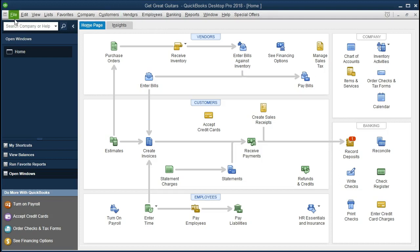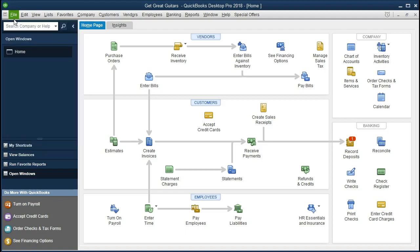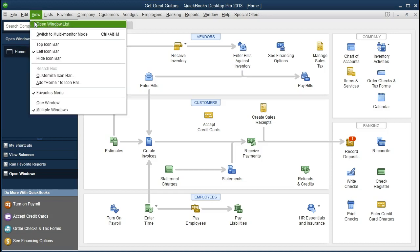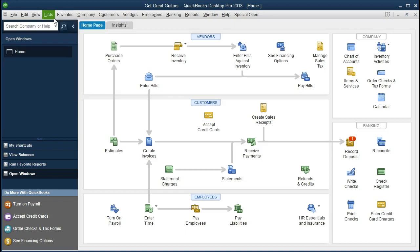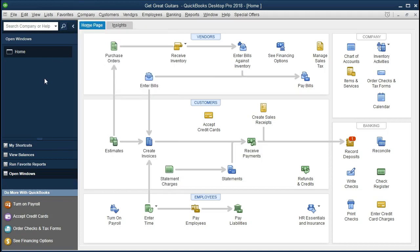If you have the backup, you can restore it by going to File and Restore. We have the Open Windows tab open, which can be found at View and Open Windows list. We also have the Home page open, found at Company and Home page. We're going to be looking at the Summary Balance Sheet, and we first want to compare and contrast it to the Standard Balance Sheet.